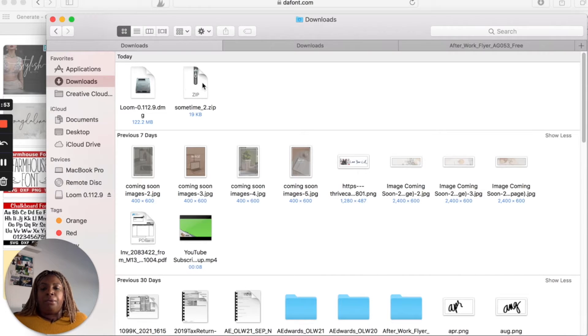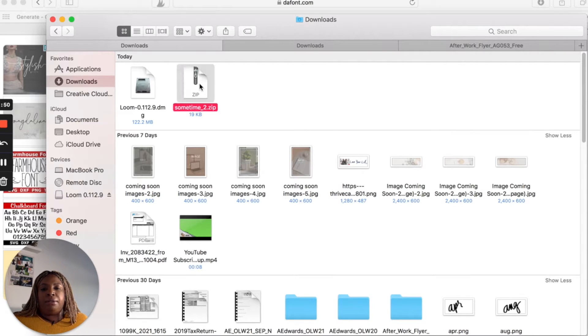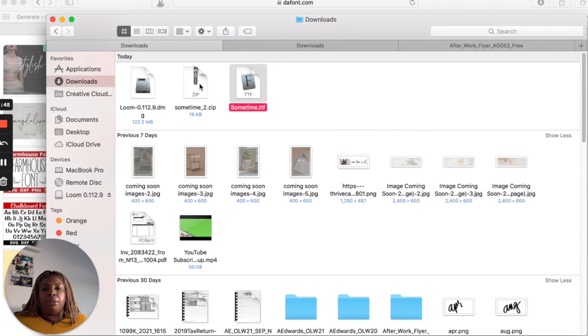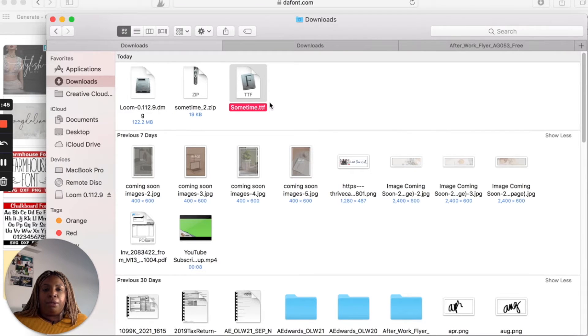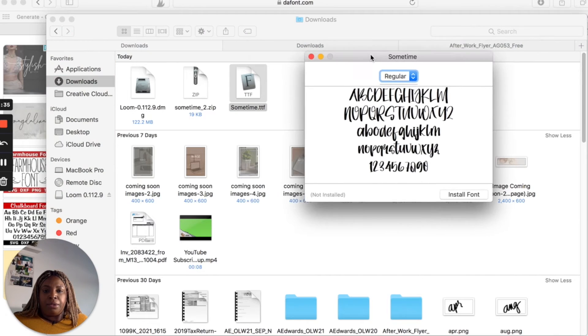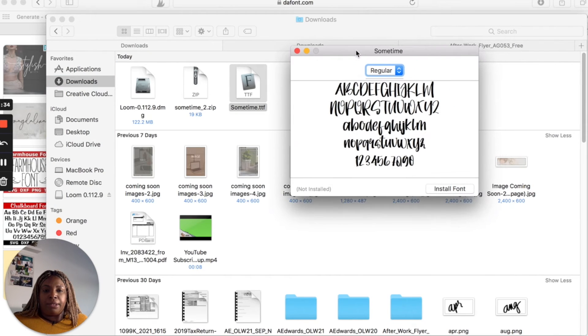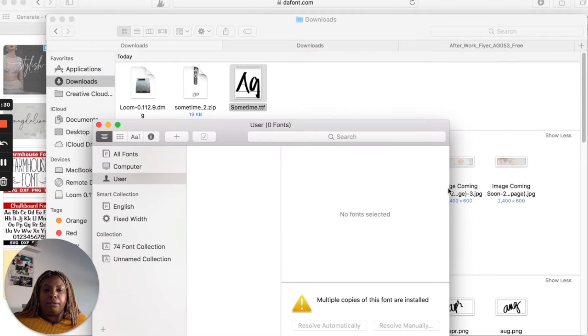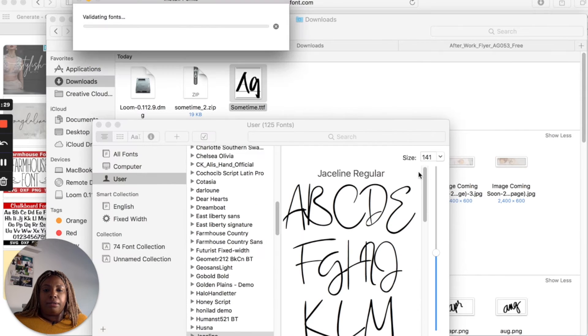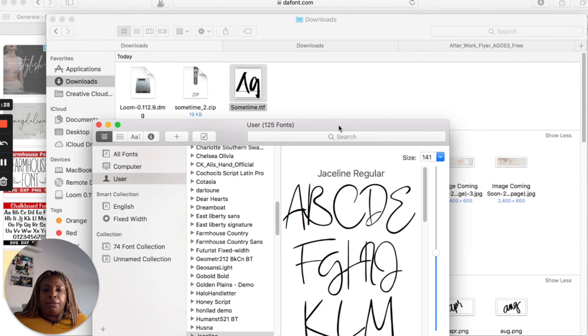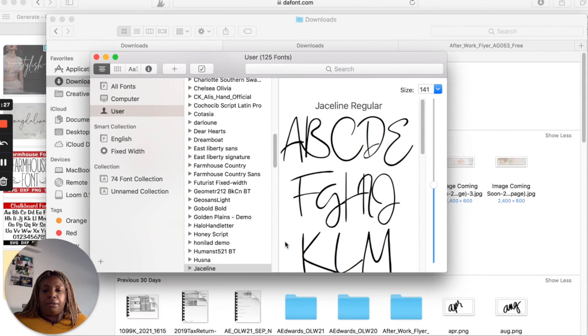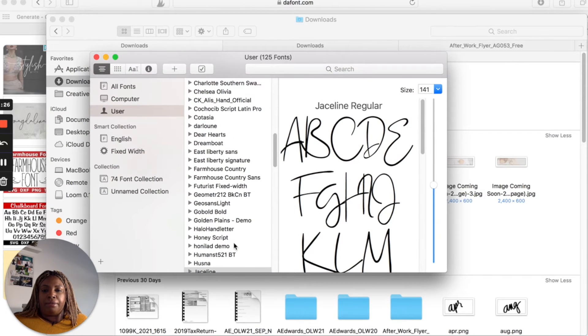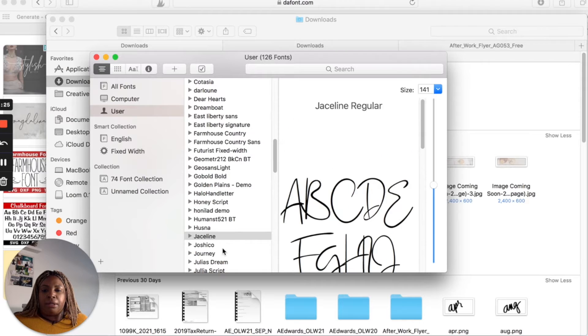In order to open it, all you have to do is just double click on it and it should automatically open with the default app. So once you see this little box here, you'll just click install font and then you'll see it in your list of installed fonts on your computer.